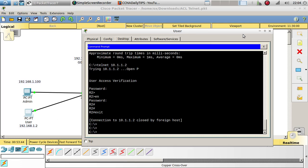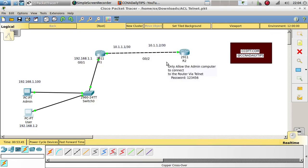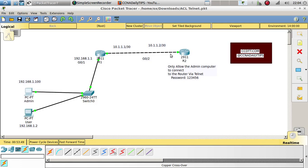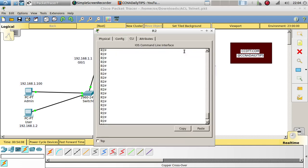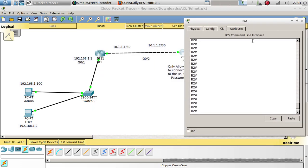I don't want any computer to be able to Telnet to this router. I only want the admin computer to be able to Telnet to this router. So what I want to do is create an access list to block any other computer but the admin computer's IP address. Let's go ahead and do that.